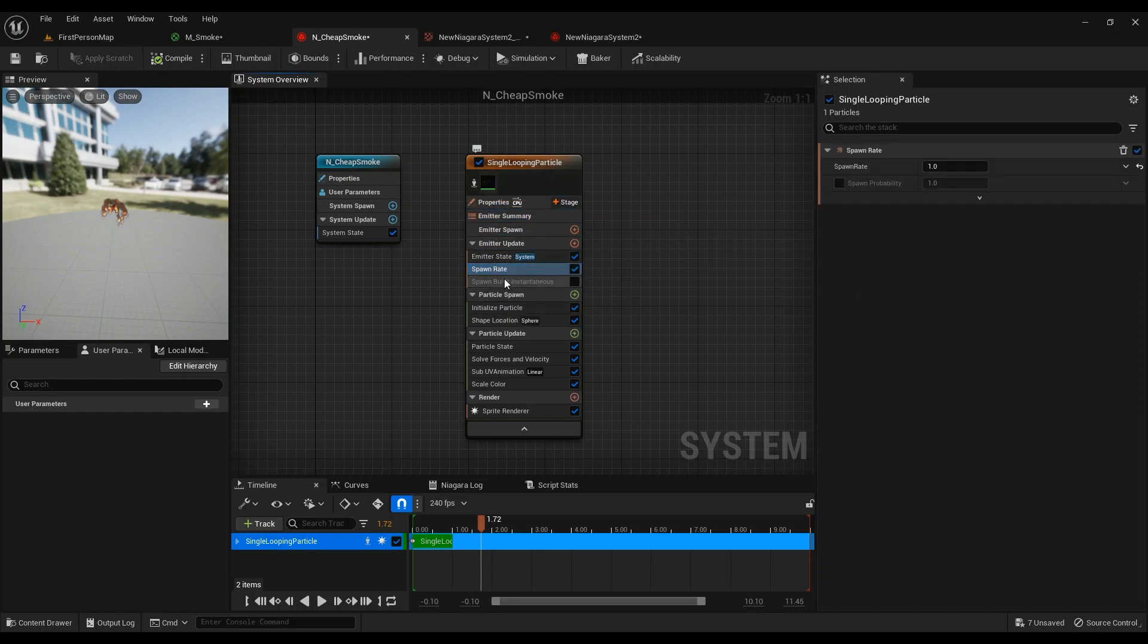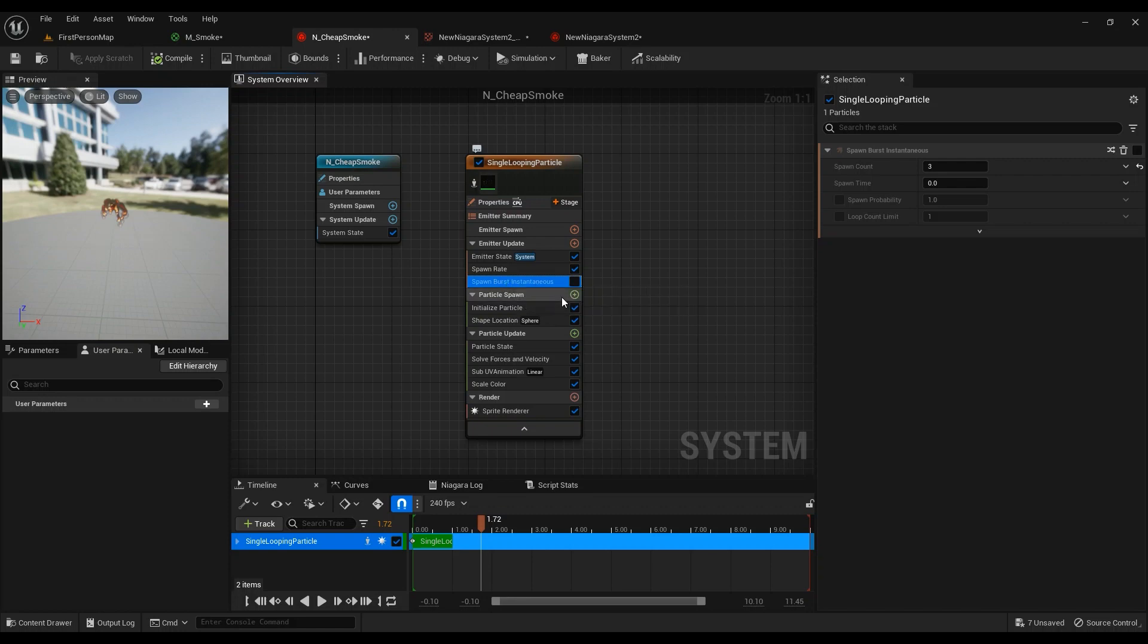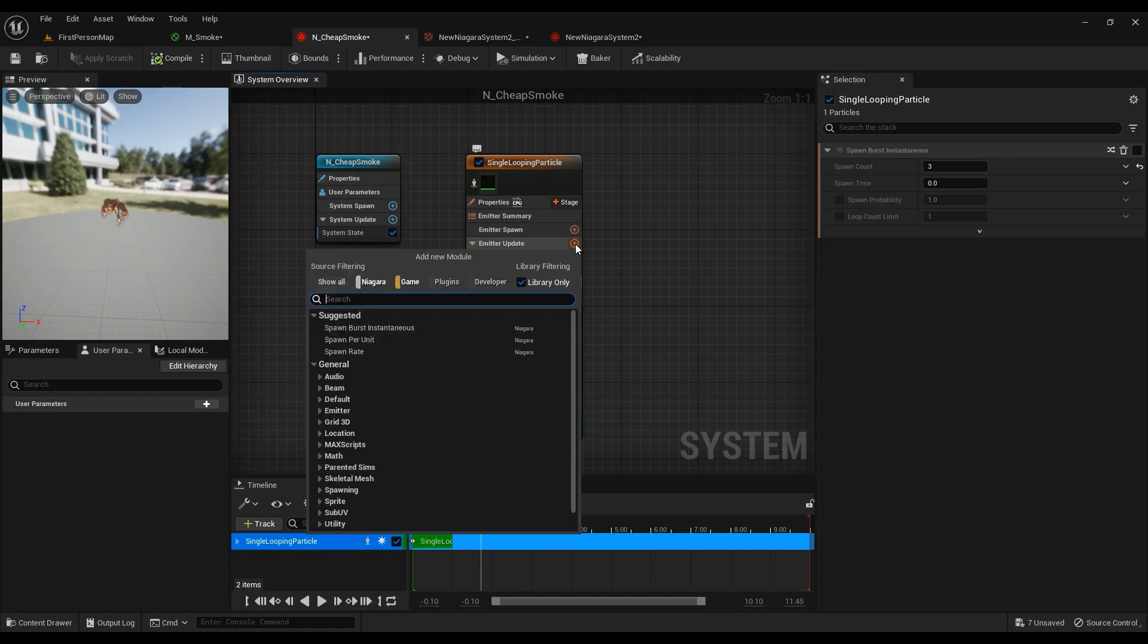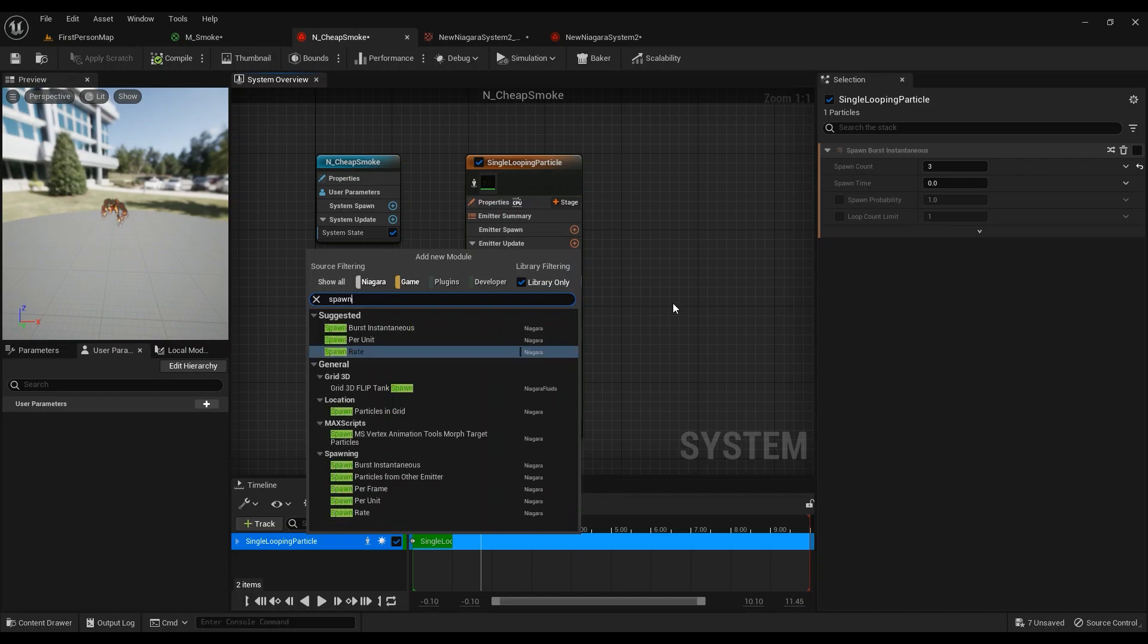So this is the default one. I don't use it right now, but if you want to have something like an explosion, then Spawn Burst is the way to go. I just went ahead and added a Spawn Rate because I wanted it to go infinitely.